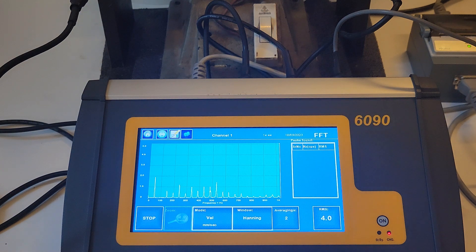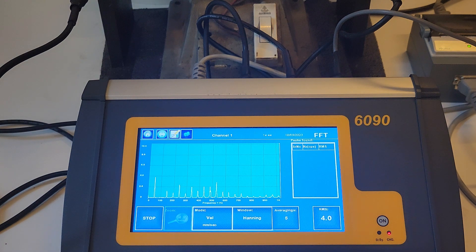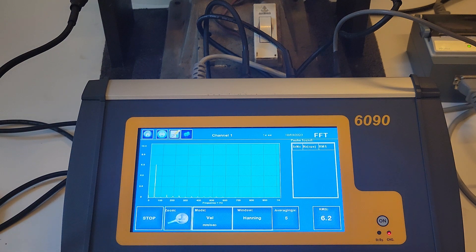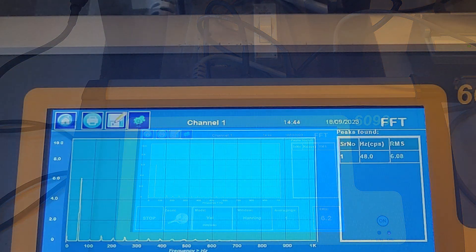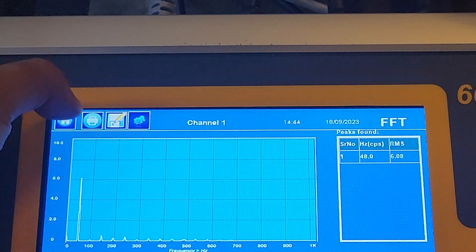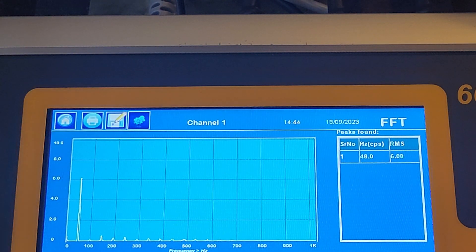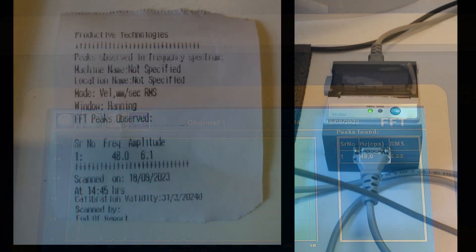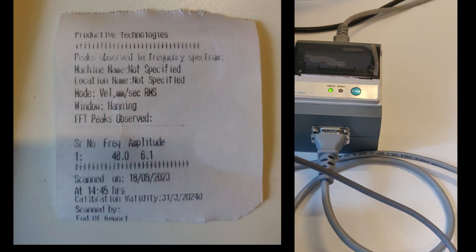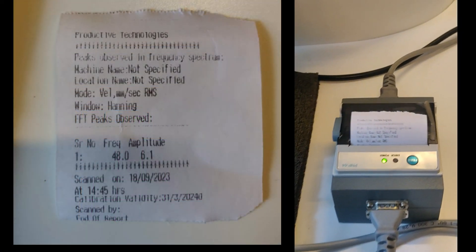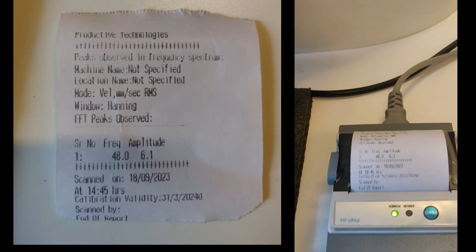The print of the FFT table for quick reference or reporting can be taken by connecting the supplied printer provided by Baseline Technologies, which is a standard accessory of the 6090. Simply press on the print icon and the printer will print the report.